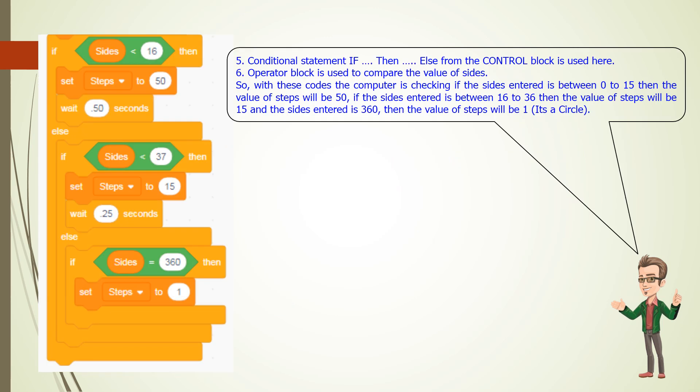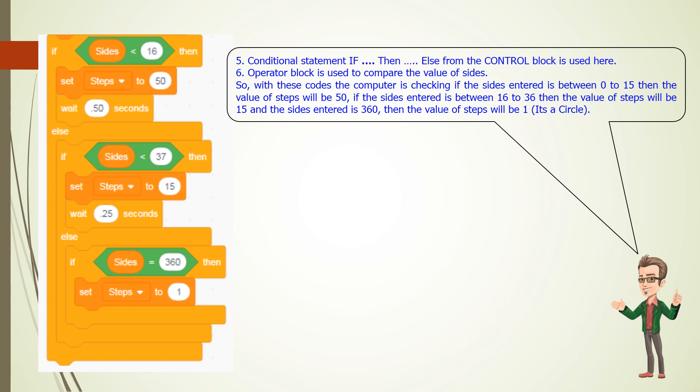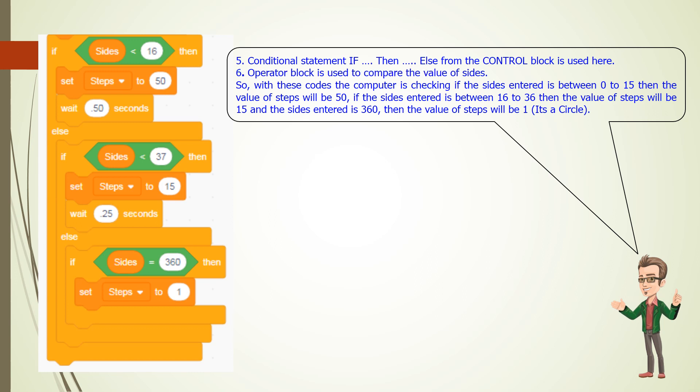5. Conditional statement if-then-else from the control block is used here. 6. Operator block is used to compare the value of sides.